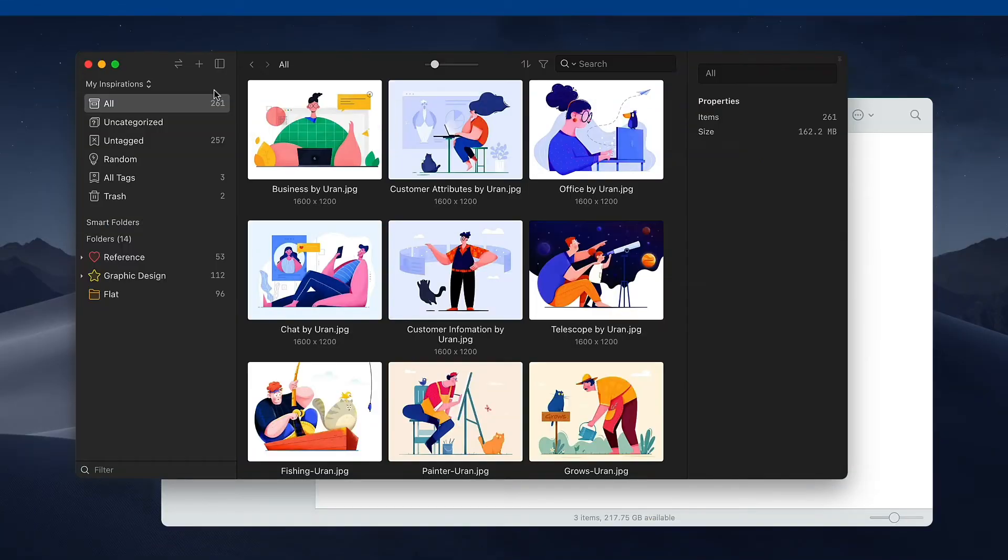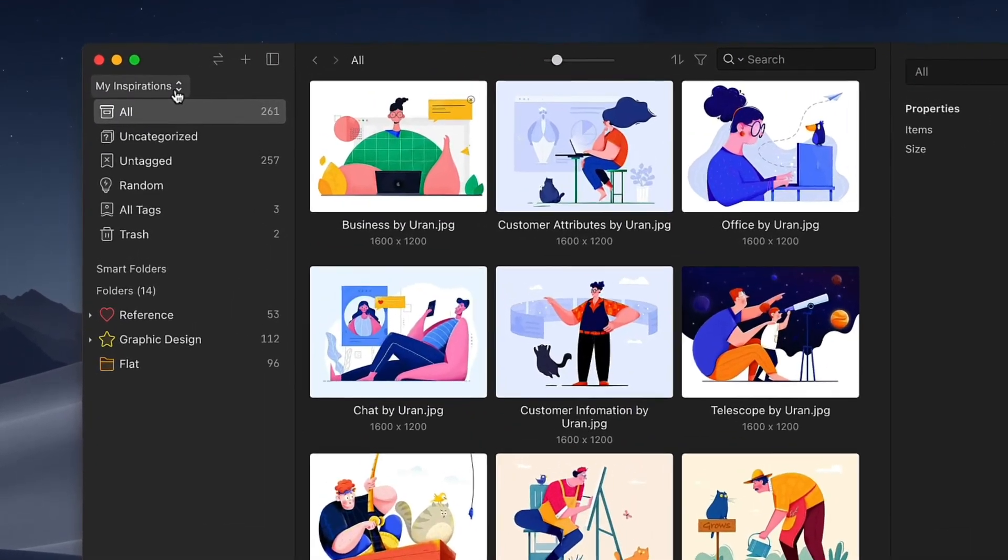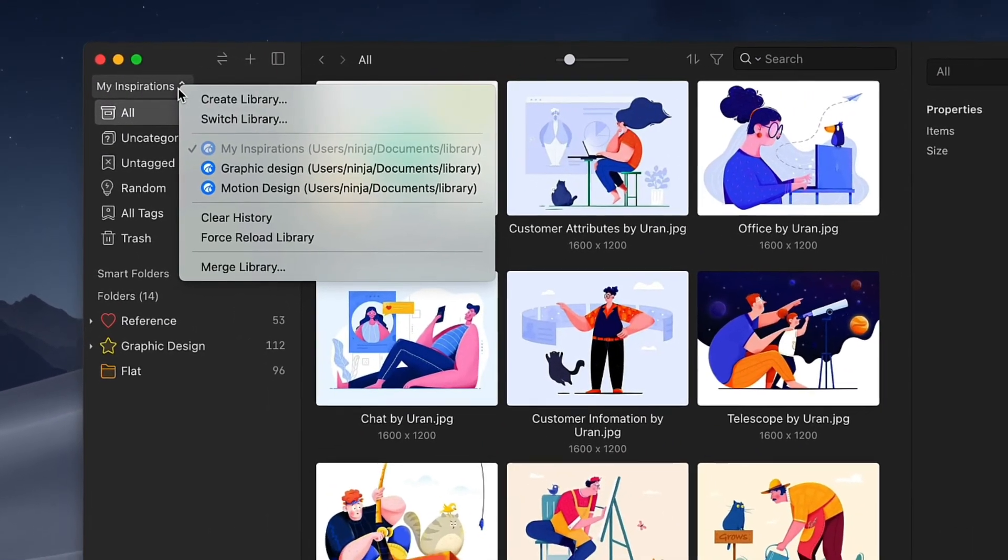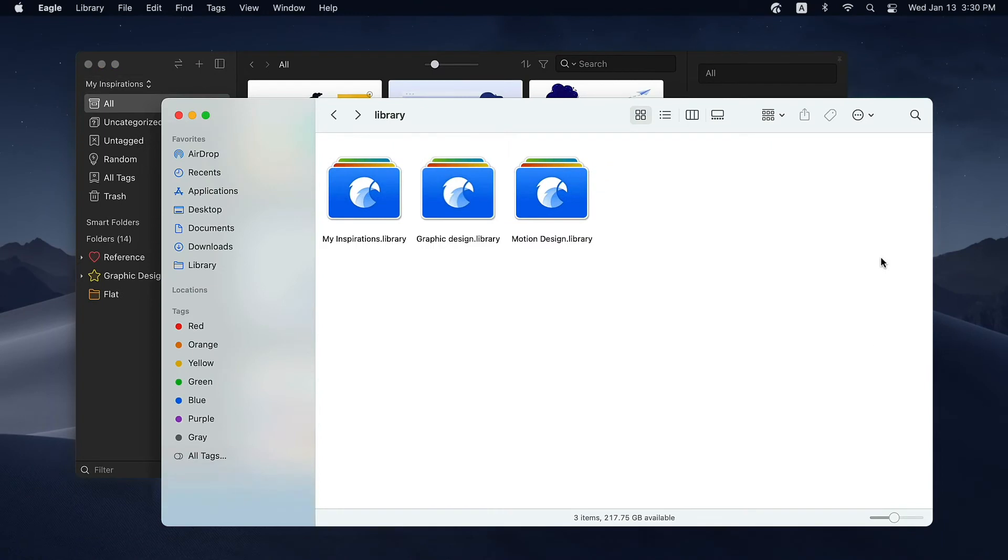Before we end this episode, here is a very important thing. Remember that the contents in Eagle are stored on your computer. Therefore, to avoid losing your precious data, make sure to back up all your libraries if you need to reinstall your computer or make any significant hardware changes on it.